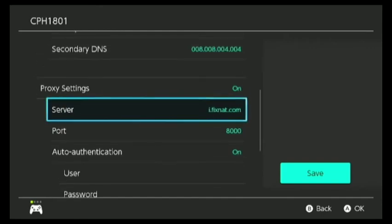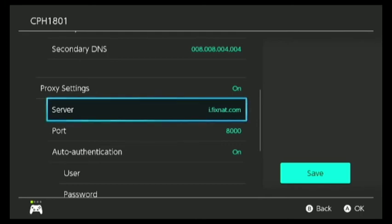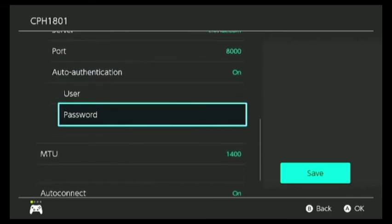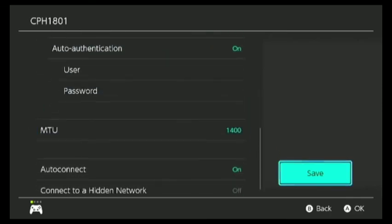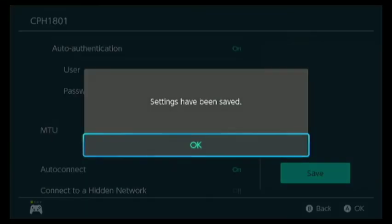Auto-authentication, you're going to turn that on. And then you're going to save it. You set up all the things and you saved it.